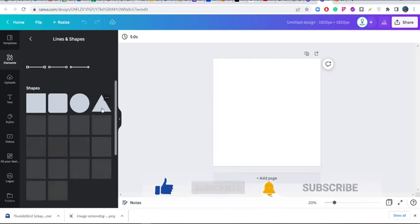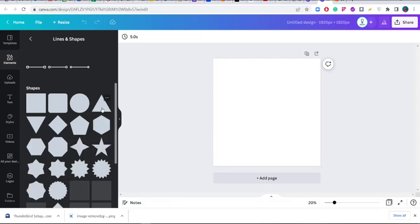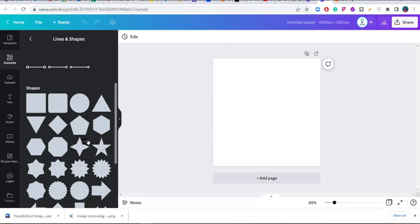When it comes to designs, developing applications, or developing logos, you just have to be creative. You have to think outside the box and do some creative things. Let me show you one of those things.